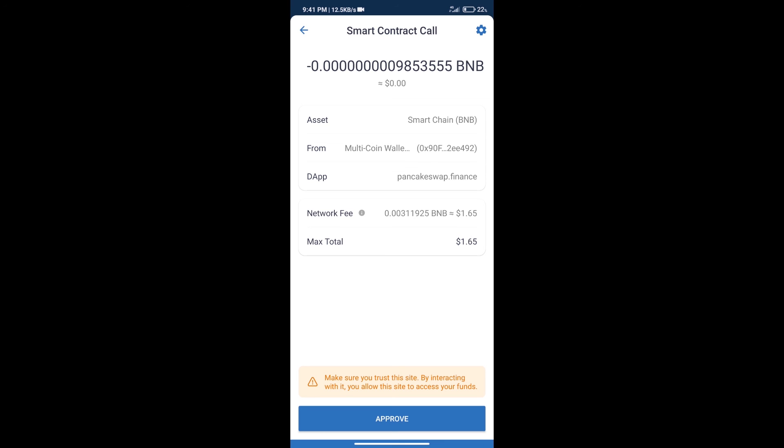And finally, we will get this token successfully. So guys, I have only shared the technical process, not financial advice. Invest in cryptocurrency at your own risk and please check everything before investing. Thanks for watching.